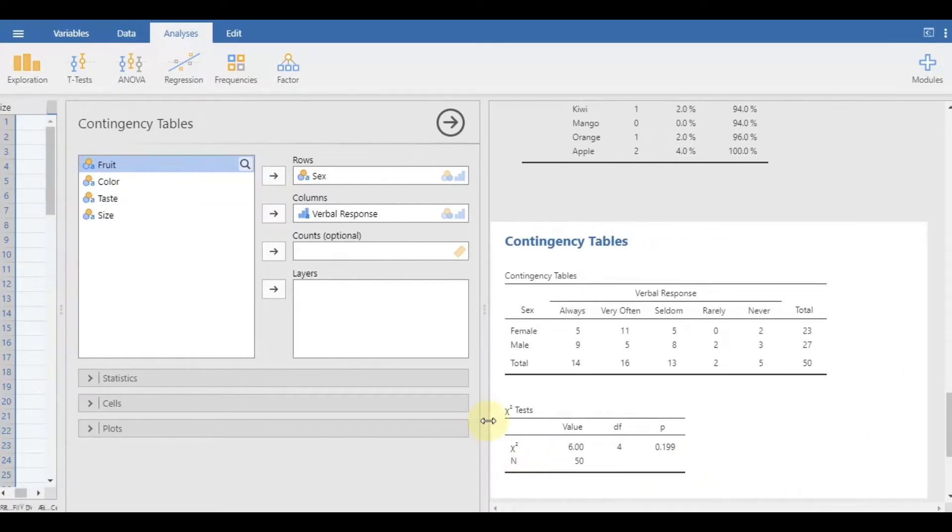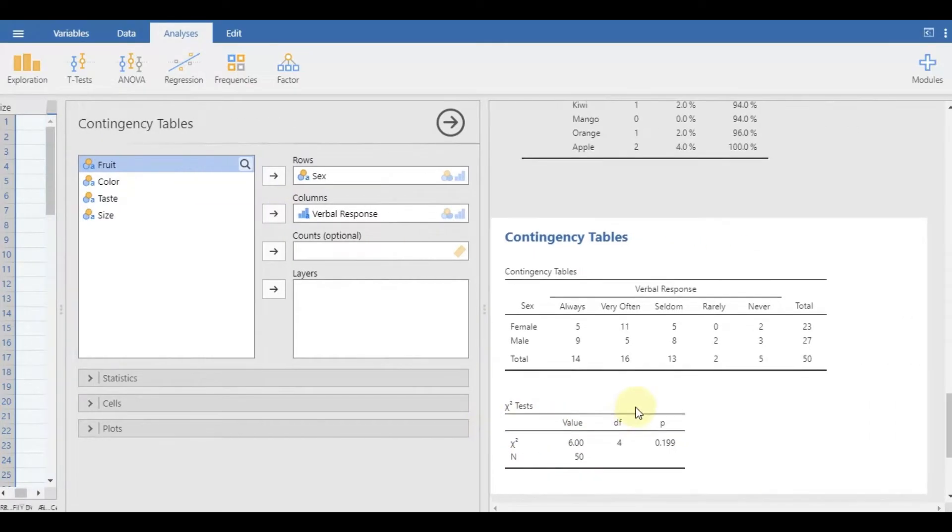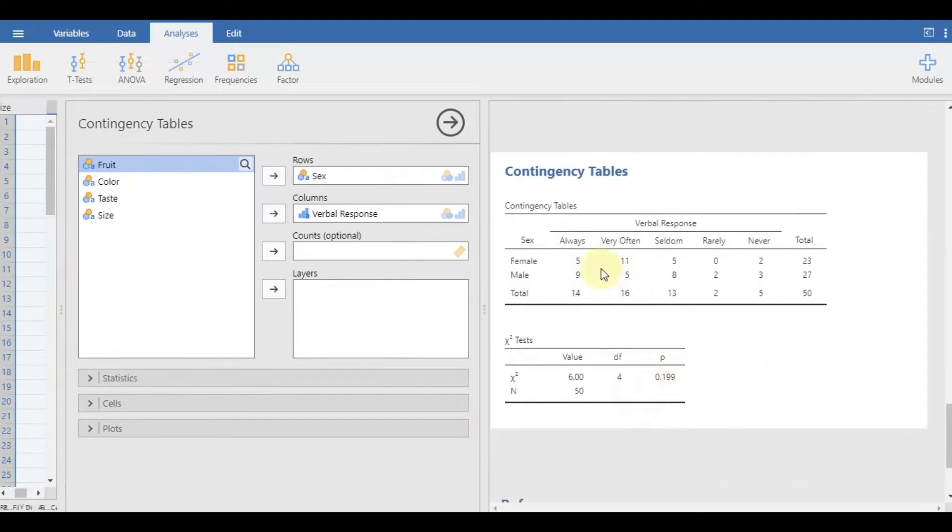Here, 5 females answered always, out of 23. At the same time, 8 males answered seldom, out of 27.